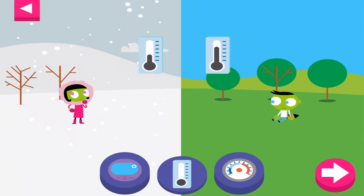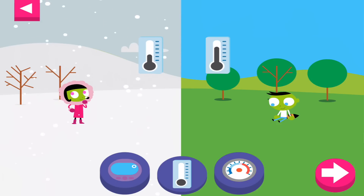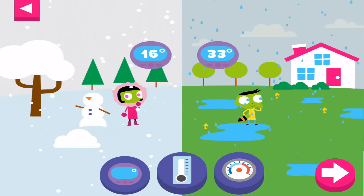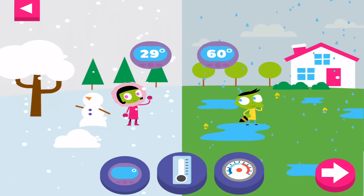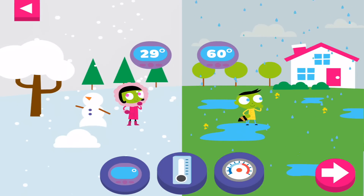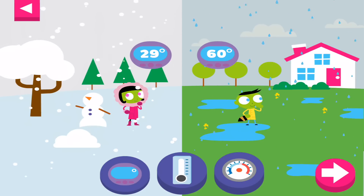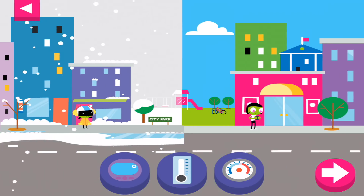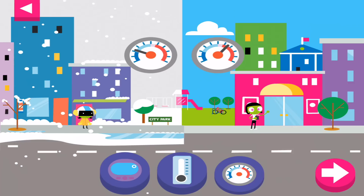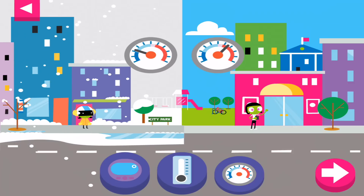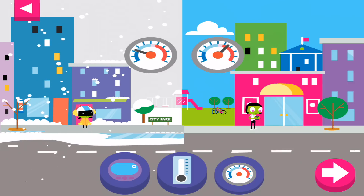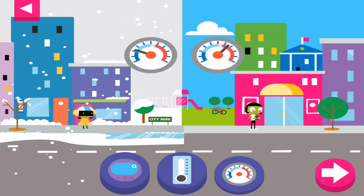Tap the arrow to change the scene. The higher the number on the digital thermometer, the hotter the temperature. Look where the needle stops on a dial thermometer. Dark blue is freezing cold, and red is hot.